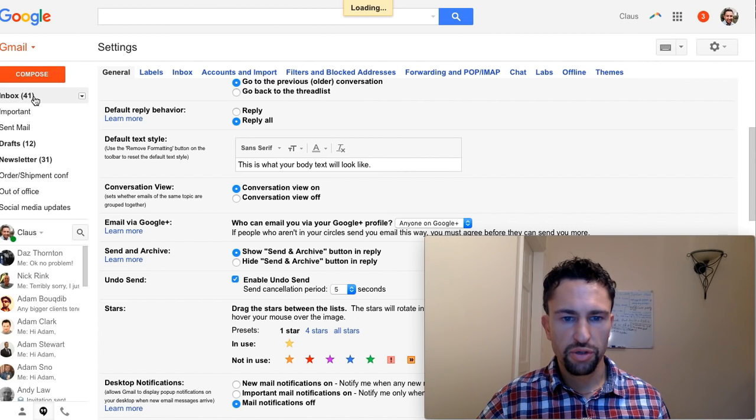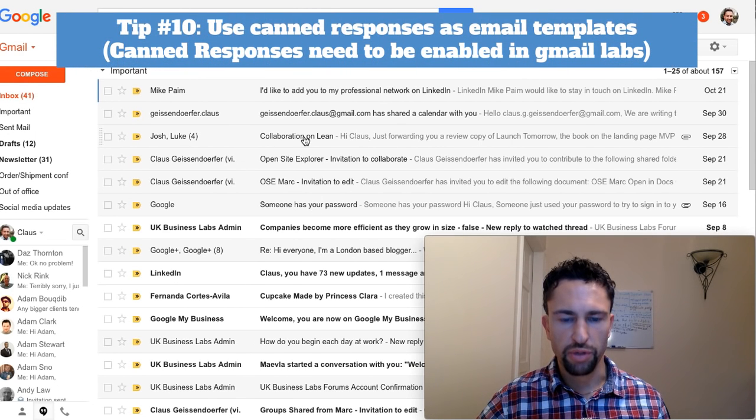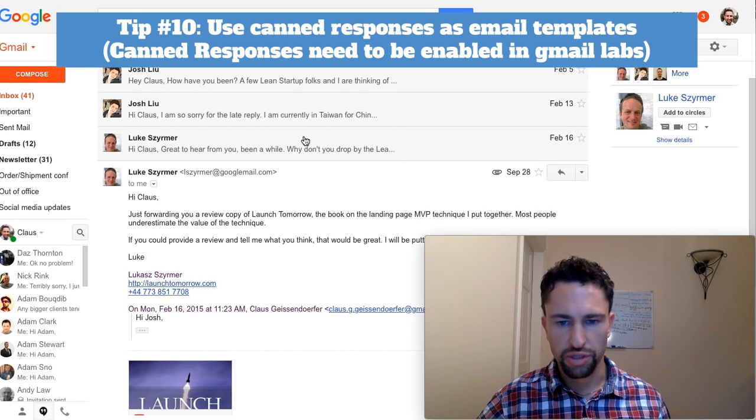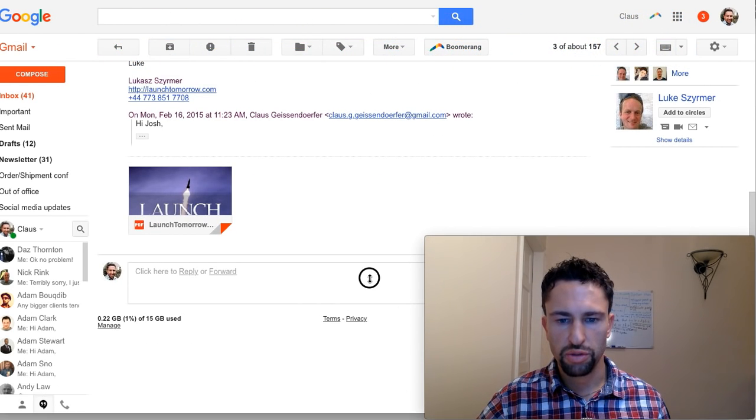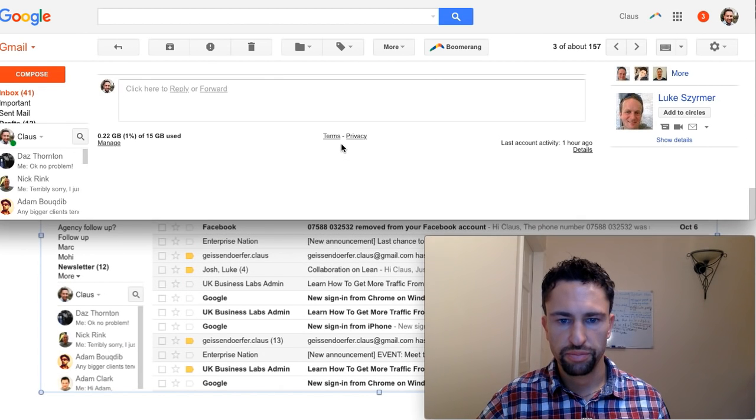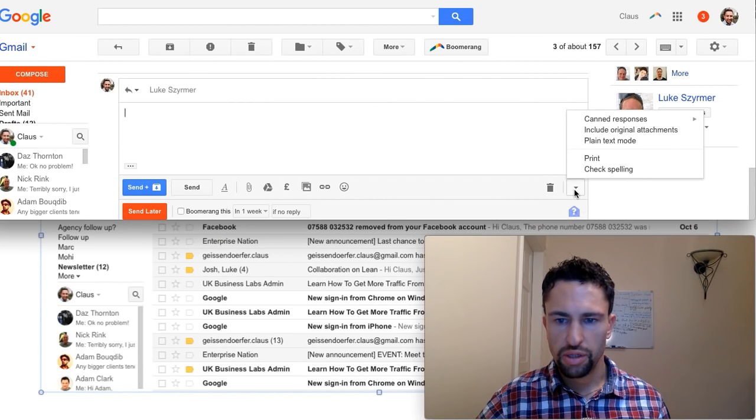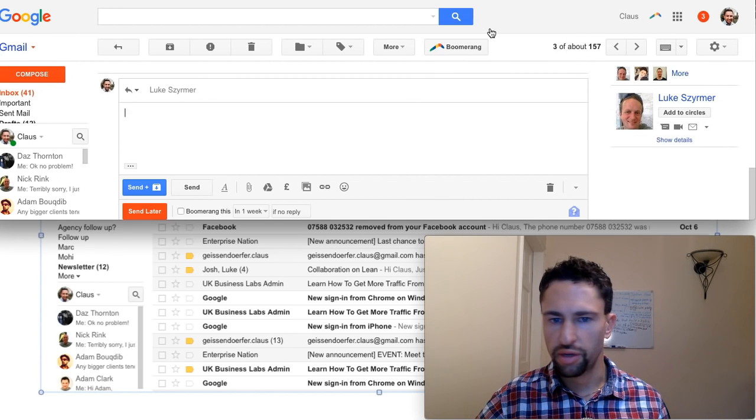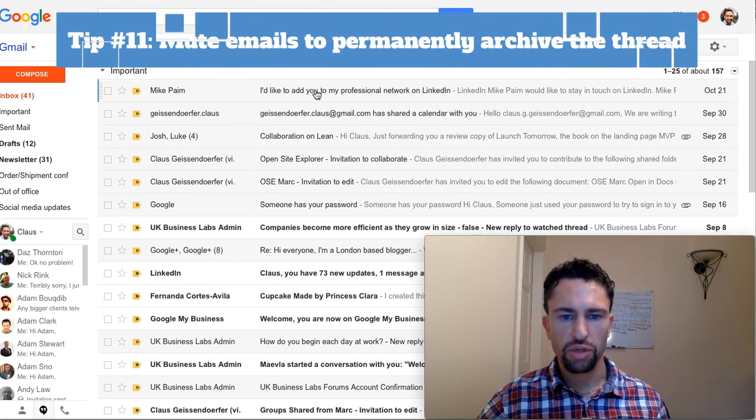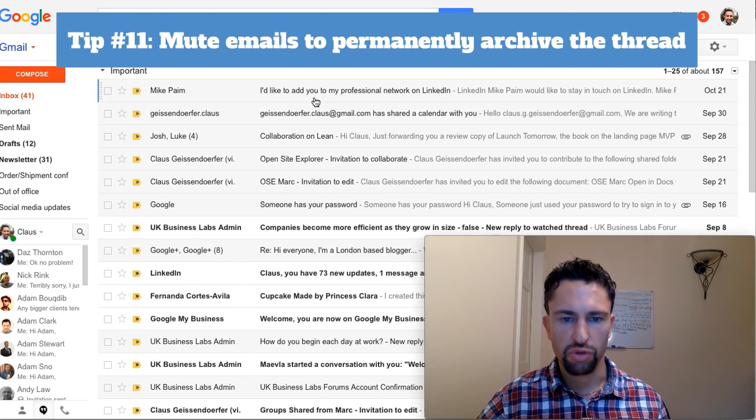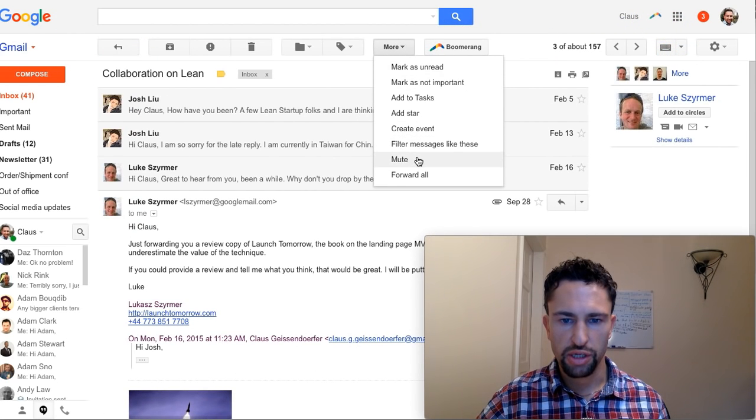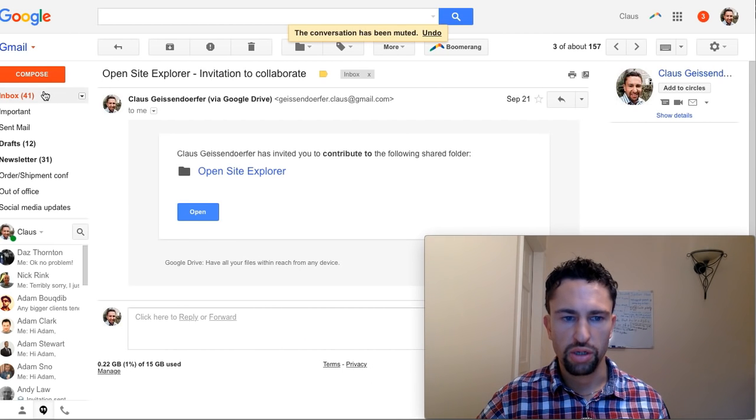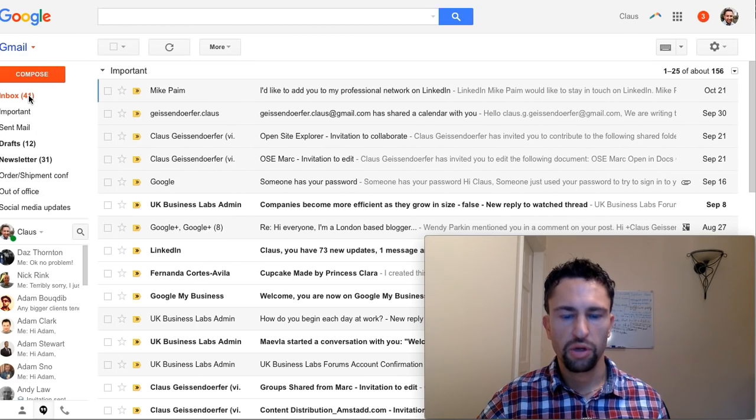Another tip you can use is canned responses. For example, you get a lot of emails, you work in sales or you always need to send the same answer. You can just click on here reply to and include a canned response. For example, when you receive a new lead. There's a mute button, which means the thread will stay archived even if you get new emails for it. Let's say there are a lot of emails in this thread. You just click the mute button and it will not appear anymore even if more people respond to that one. Also a great way to keep your inbox clean.